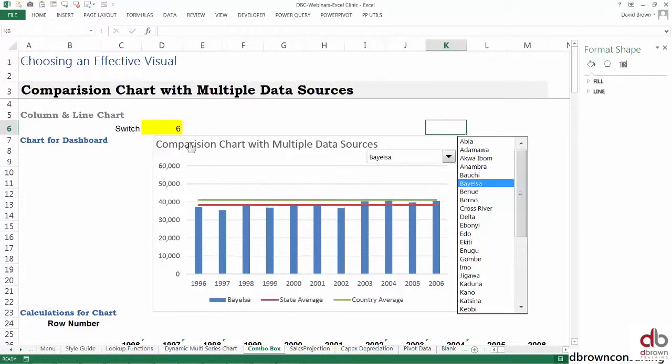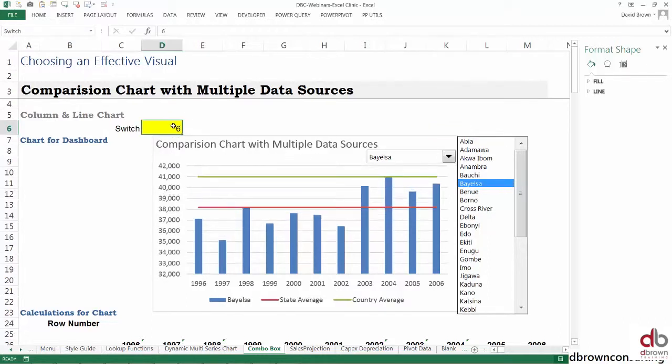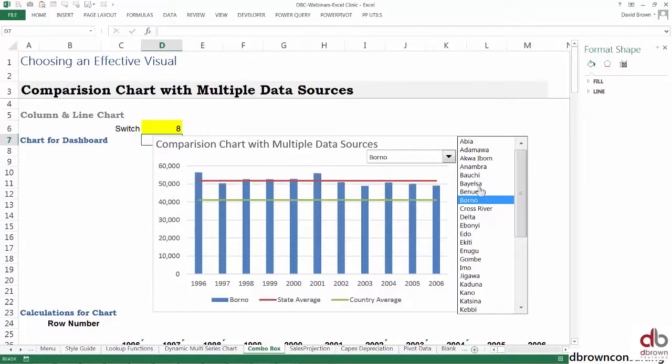How it's working is this box is talking to Excel through this switch cell. As you change this, it changes the switch. If I come to the switch and type eight, when I enter, it's controlling. So they're controlling each other, and that's how we use list and switches.